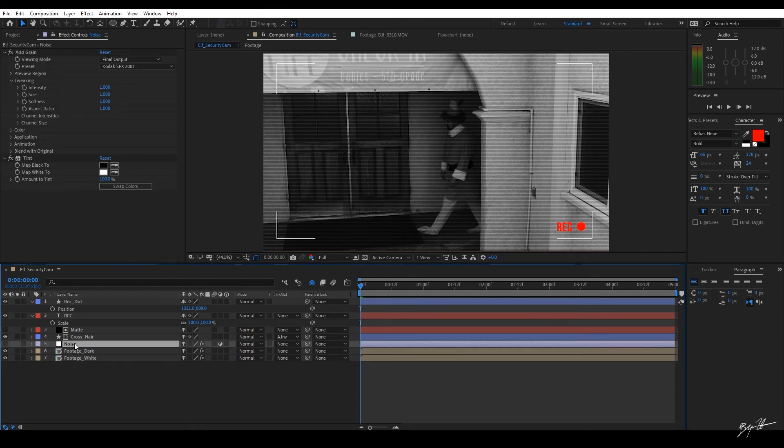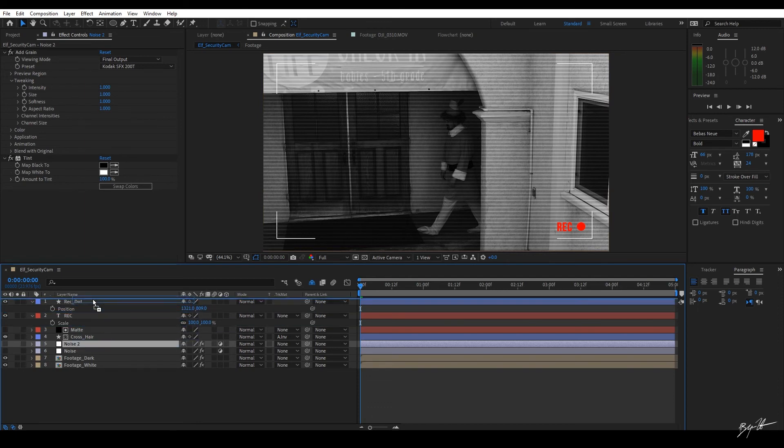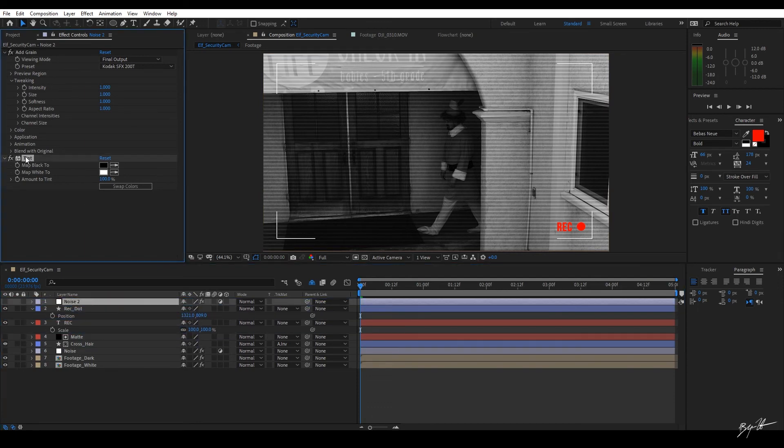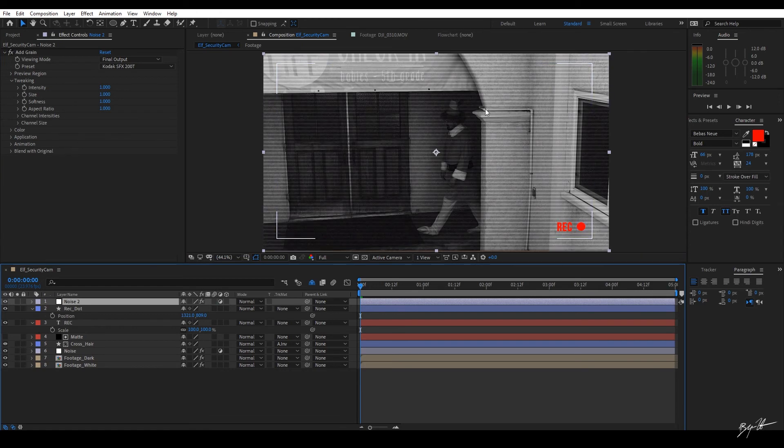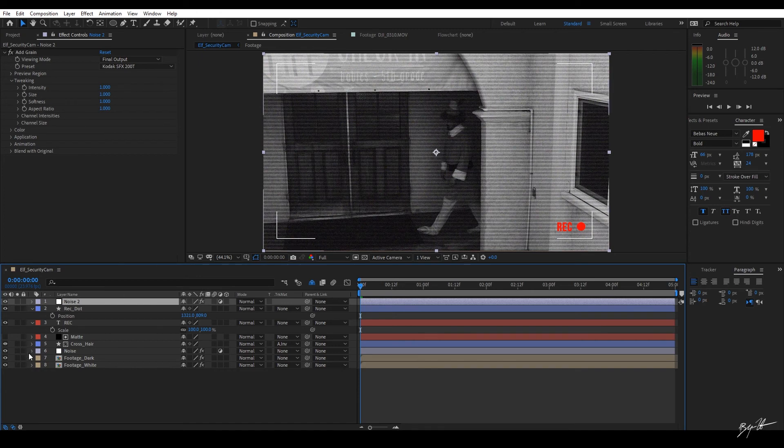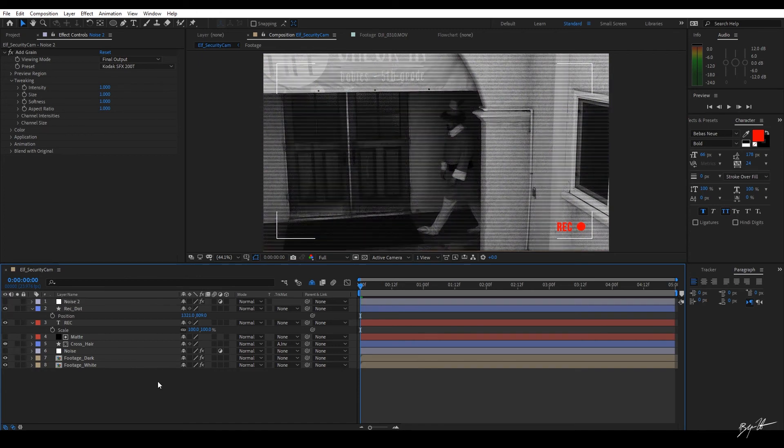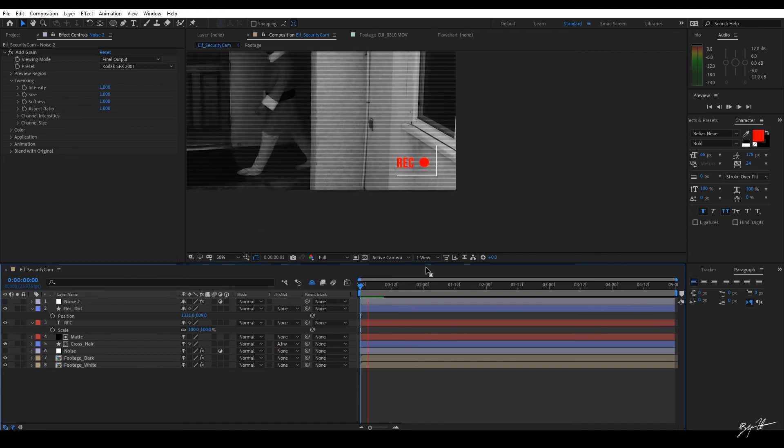I want to duplicate this layer because we're going to add even more noise. And on this one, I want to turn off tint. We have noise to record. Now we have two noise. Really, really grainy. Turn them both off because we don't need them.